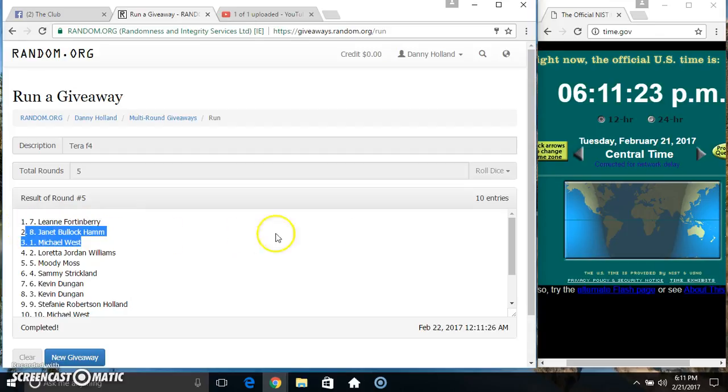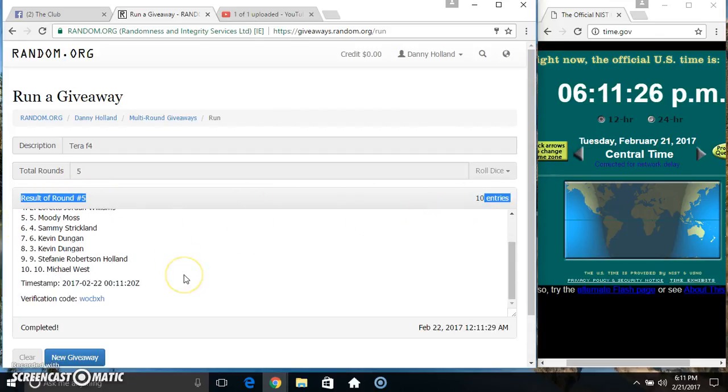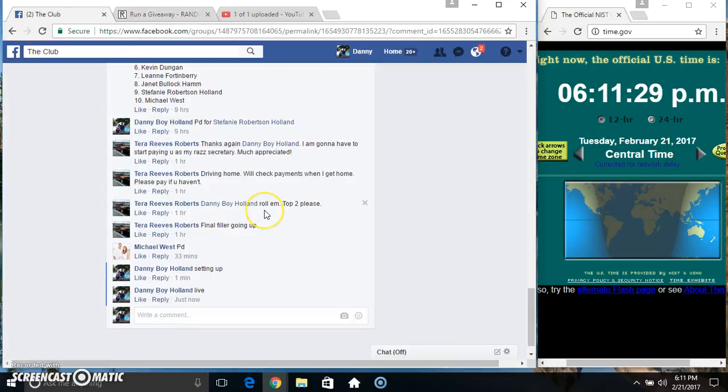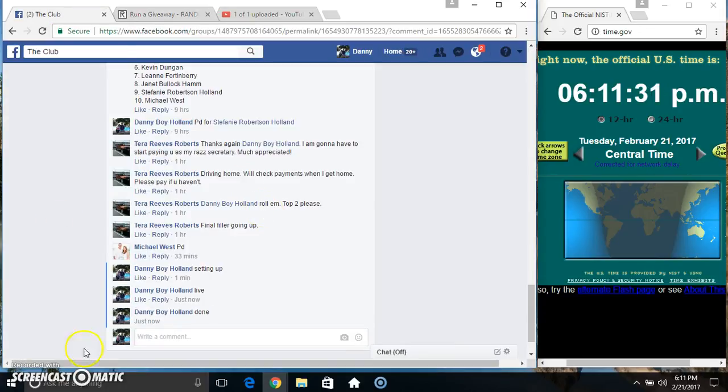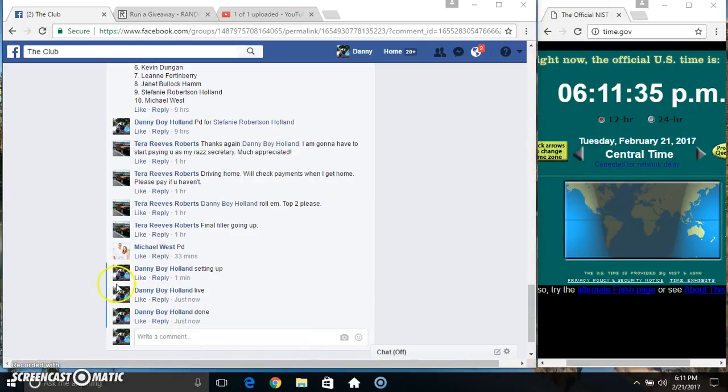Got Miss Leanne Fortenberry and Miss Janet Ham. Ten items, five times, five on the dice. Congrats Miss Leanne, Miss Janet. We are done 6:11, thanks everyone.